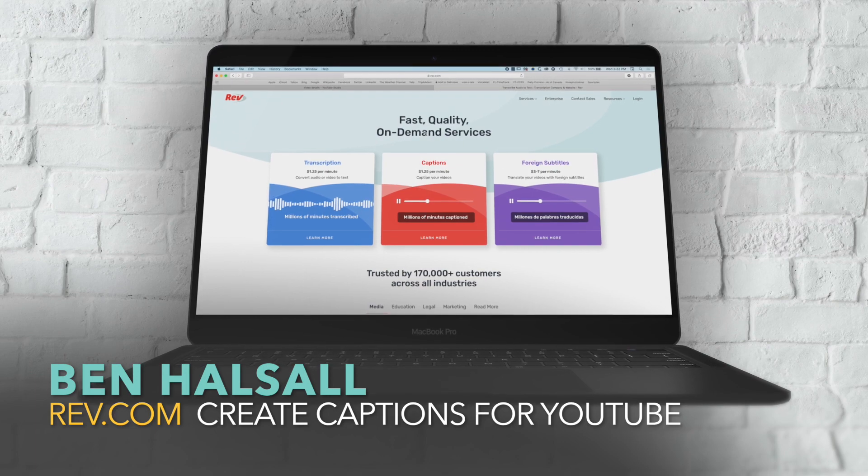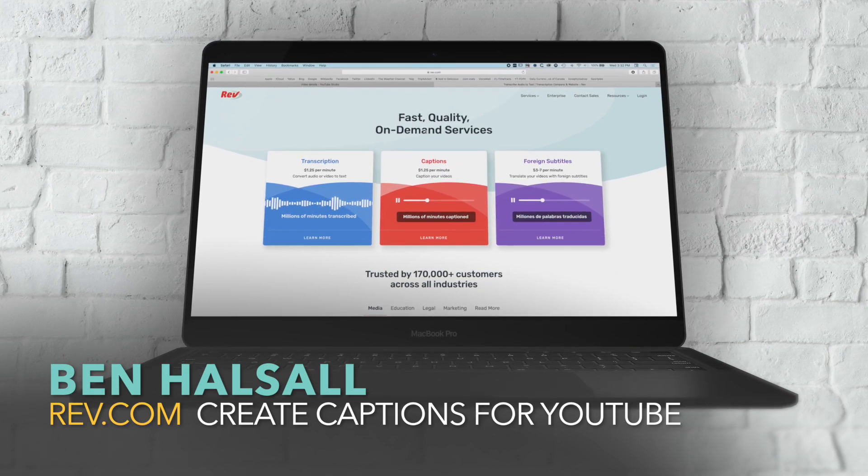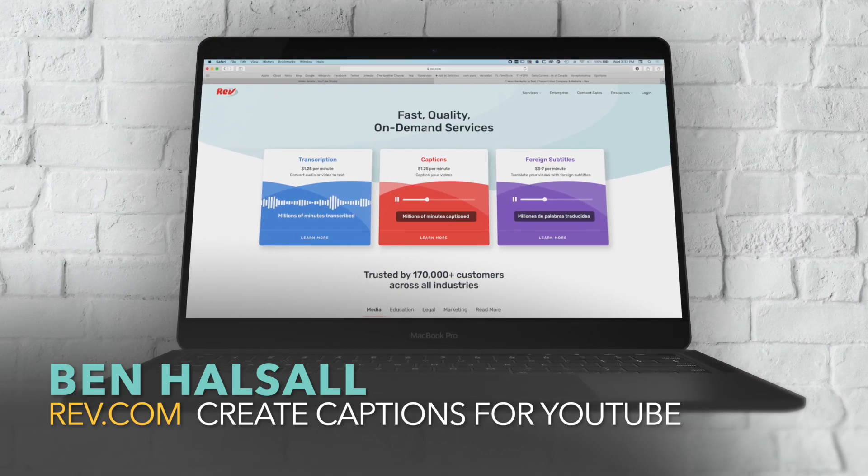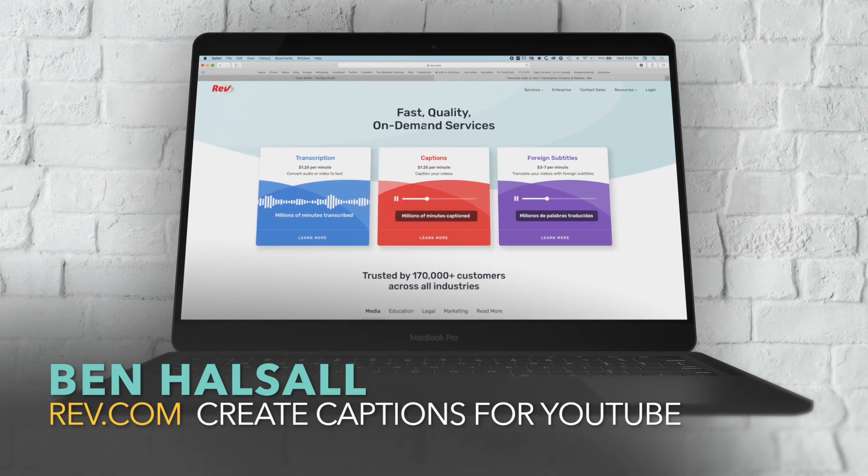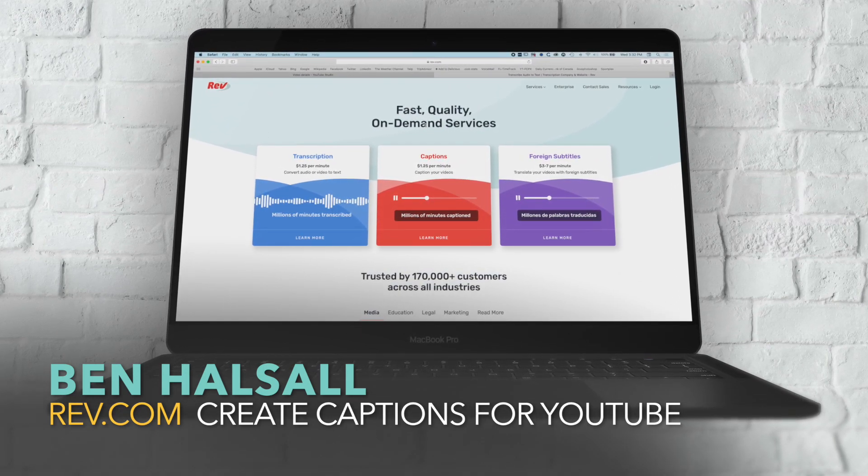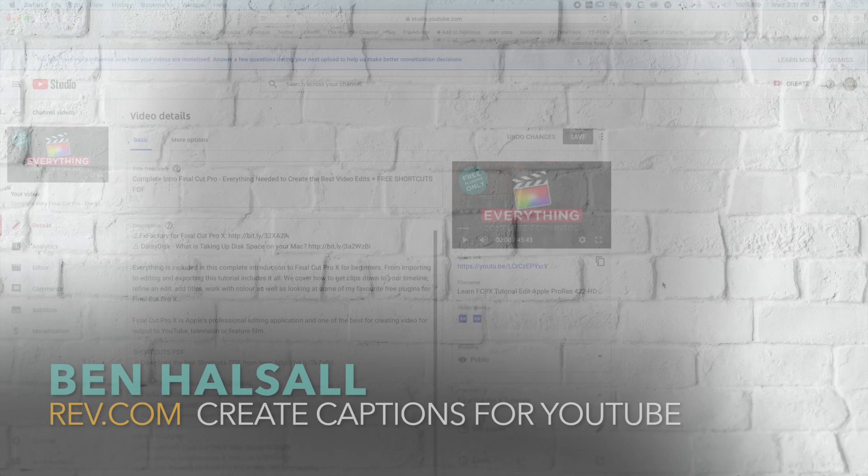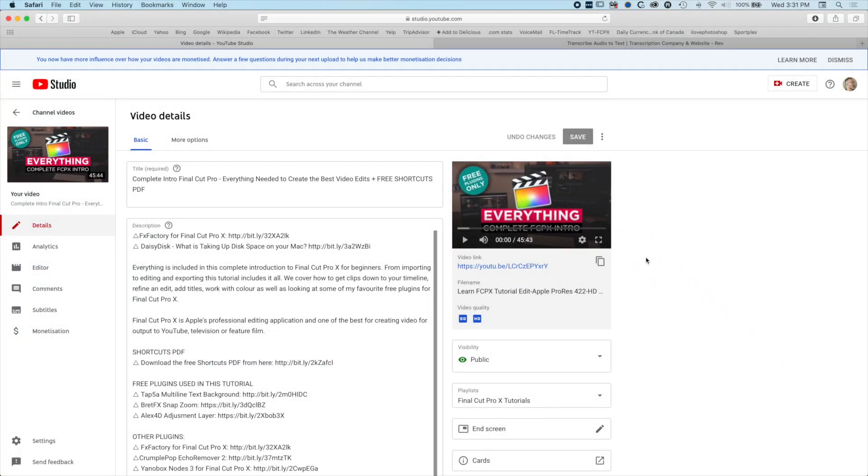It's Ben Halsall here and in this tutorial I'm going to look at how we can work with Rev to create captions for our YouTube videos. I've got this 45-minute intro to Final Cut Pro 10 and I don't have time to go through the whole video and amend the automatic captions that YouTube has given me, so I'm going to give Rev a try and see how well it can caption it.